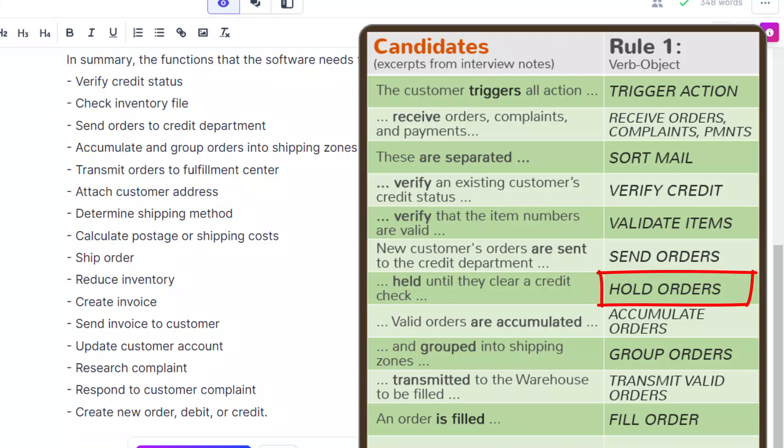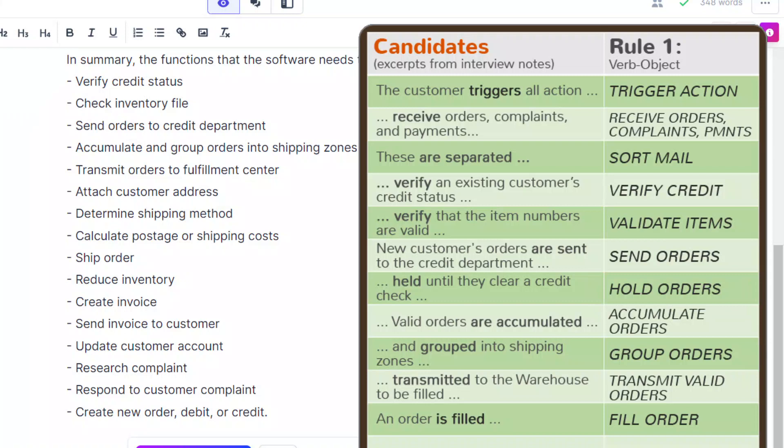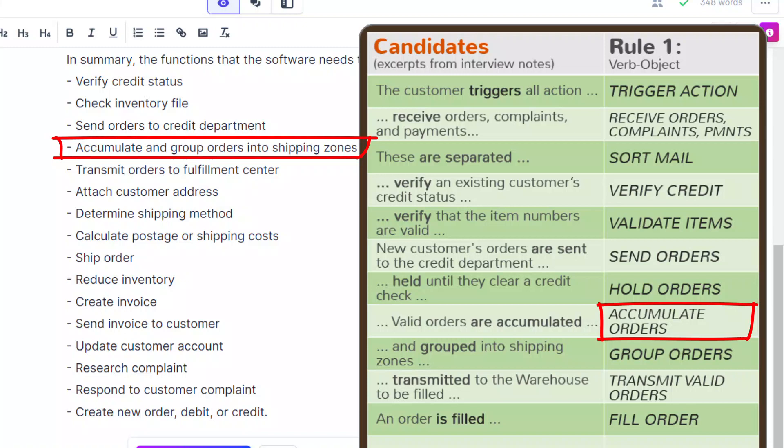Hold orders. It's missing, but then again, I'm not sure that is a function anyway. Accumulate orders? Well, Jasper has accumulate and group orders into shipping zones. Now, I had them split, and I'd have to say I'm never a fan of having a function that has the word and in the middle of it. I look at that as two functions. So, I'm going to give Jasper basically a hit for each one.